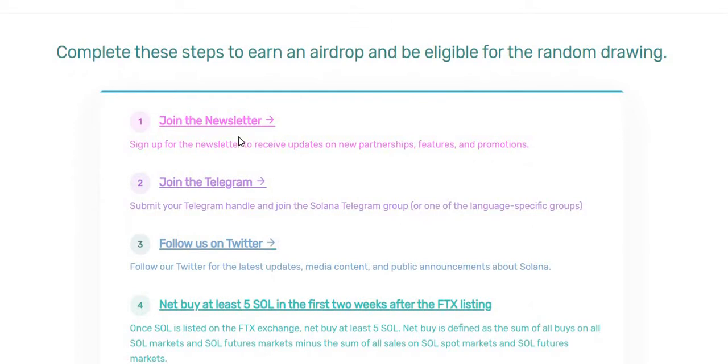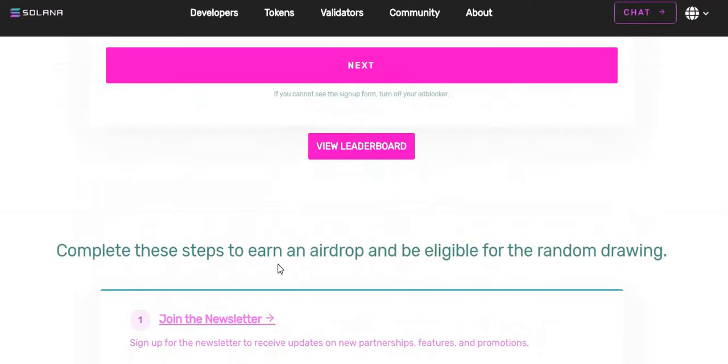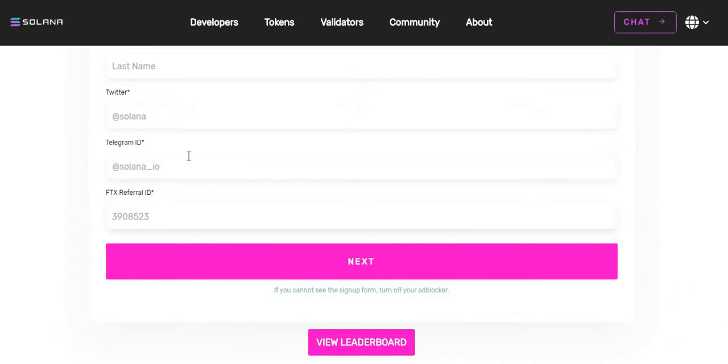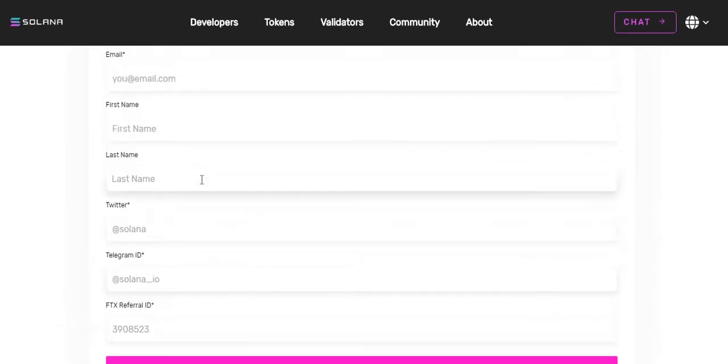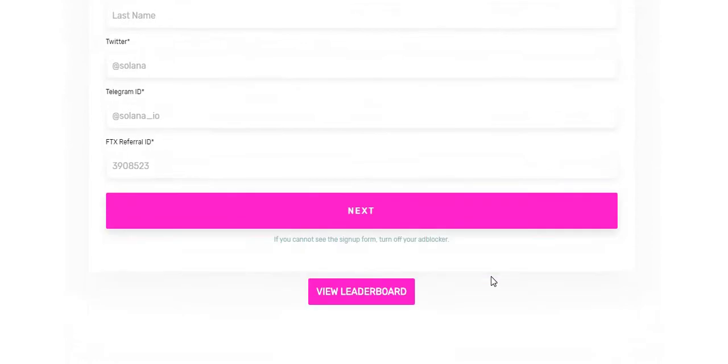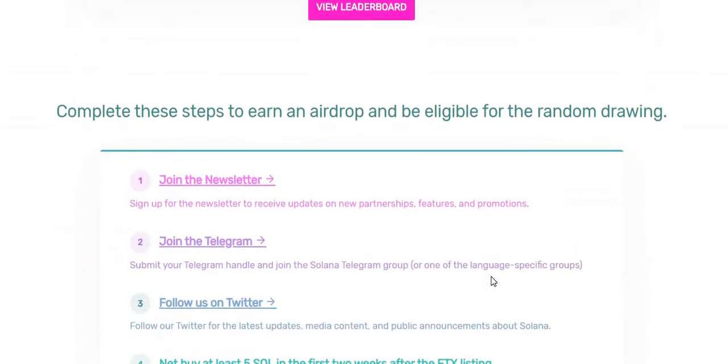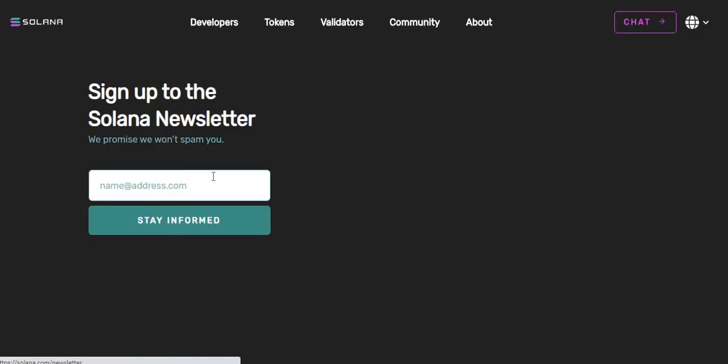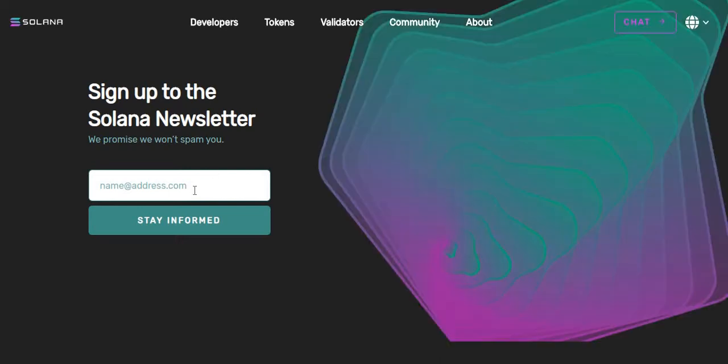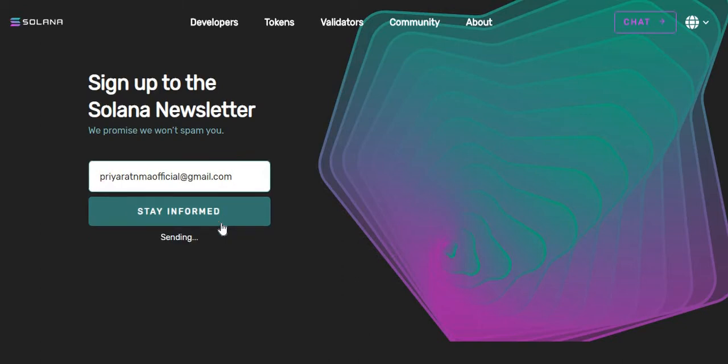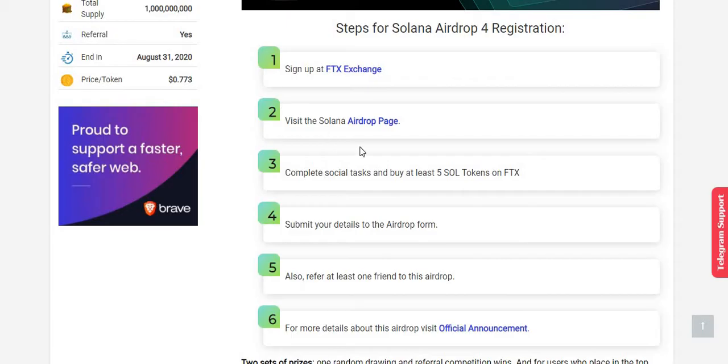Once we complete the steps, then we will give all the details. Join the newsletter. Click here to join the newsletter for Solana. Give your email address. I'm going to give this email address here. Now click on stay informed. Yes guys, you can see here, thank you for subscribing.